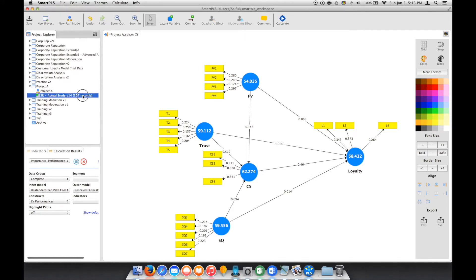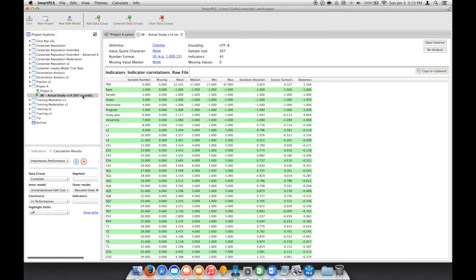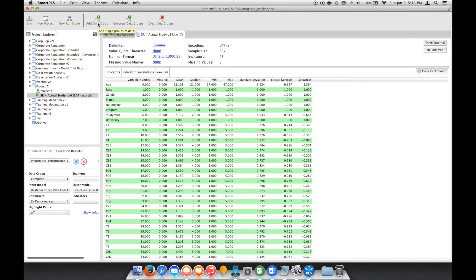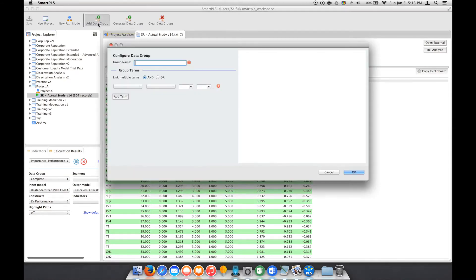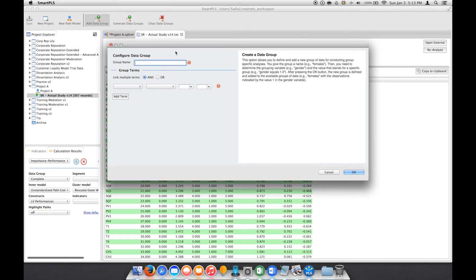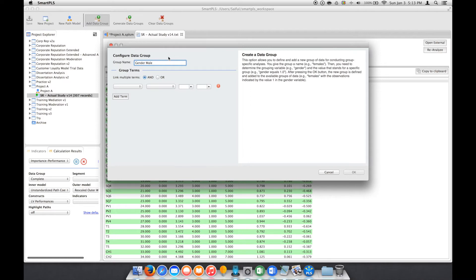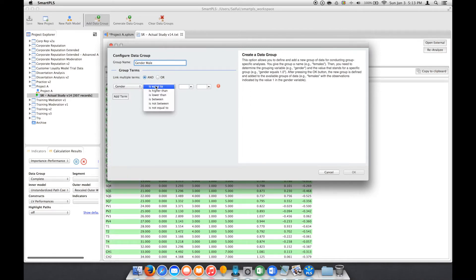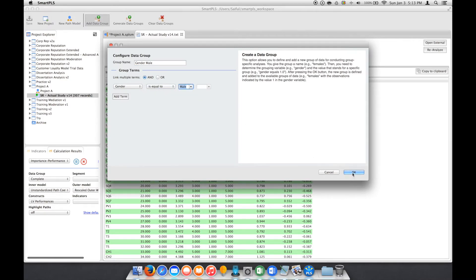Here we double-click and actually display all the details. They have additional options here. In this case, we click Add Data Group. The group name we give here is Gender. Now we click Gender and we can select Equal To, and we say Male.